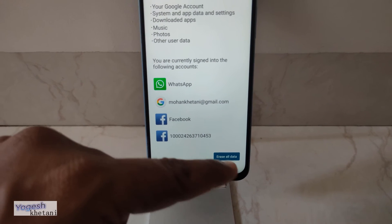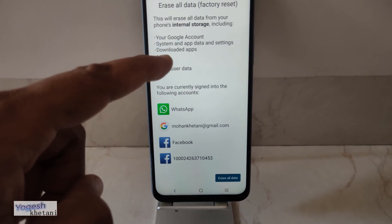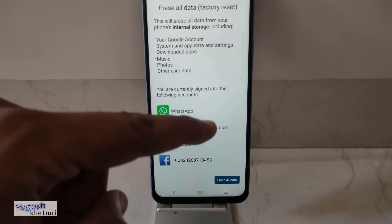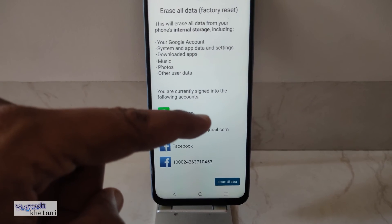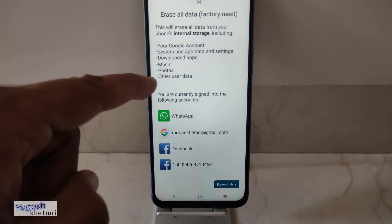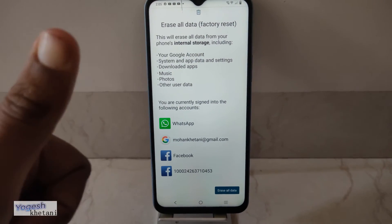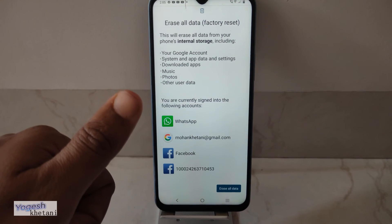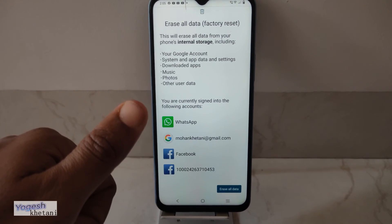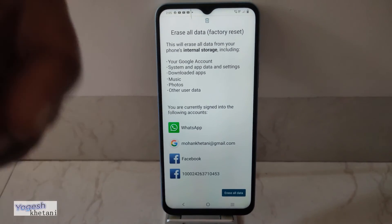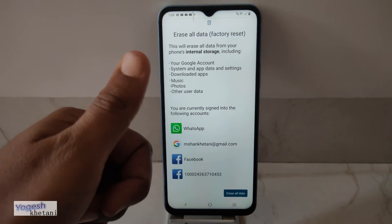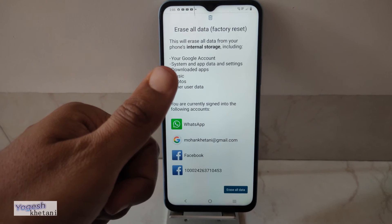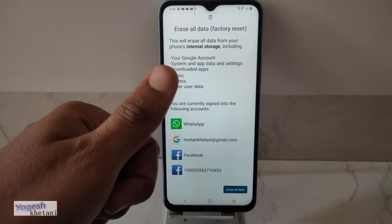Within a minute or so, all the data on this mobile phone will be wiped off. That's how you can factory reset an IQOO mobile phone. I'm your host Yogi, signing off — thanks for watching this video.